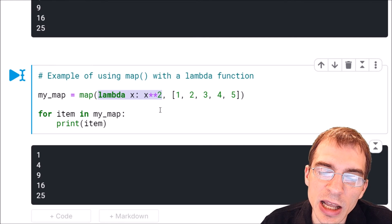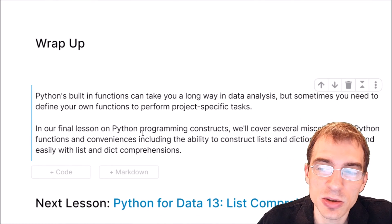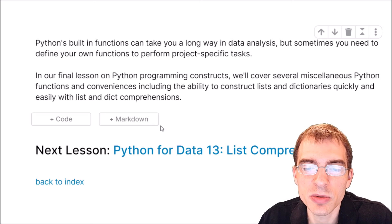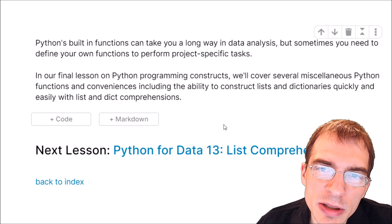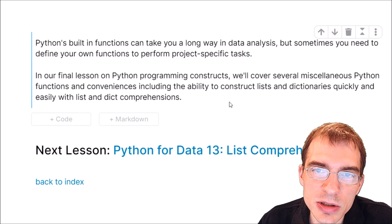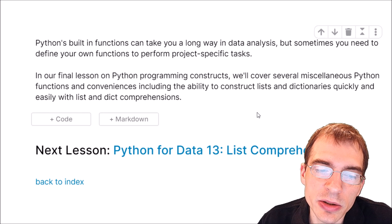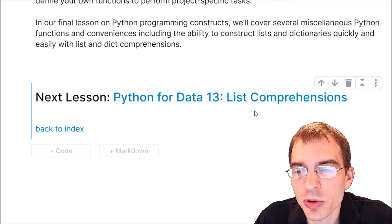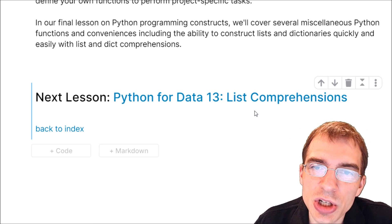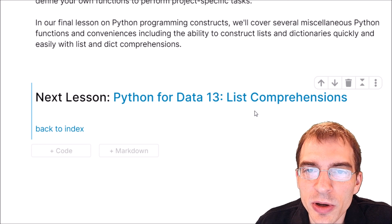To wrap up: built-in Python functions, both in base Python and its packages, can take you a very long way in data analysis — you might even complete some projects without writing your own custom code. But sometimes you will need to, and it's good to be able to do it. Up until now in this guide, when working with lists and dictionaries we've been explicitly writing out every single value, which can be tedious. So in our final lesson covering Python programming constructs, we're going to go over several miscellaneous Python functions and conveniences, with particular attention given to list and dictionary comprehensions — easy and convenient ways of populating lists and dictionaries with data without having to write explicit for loops.